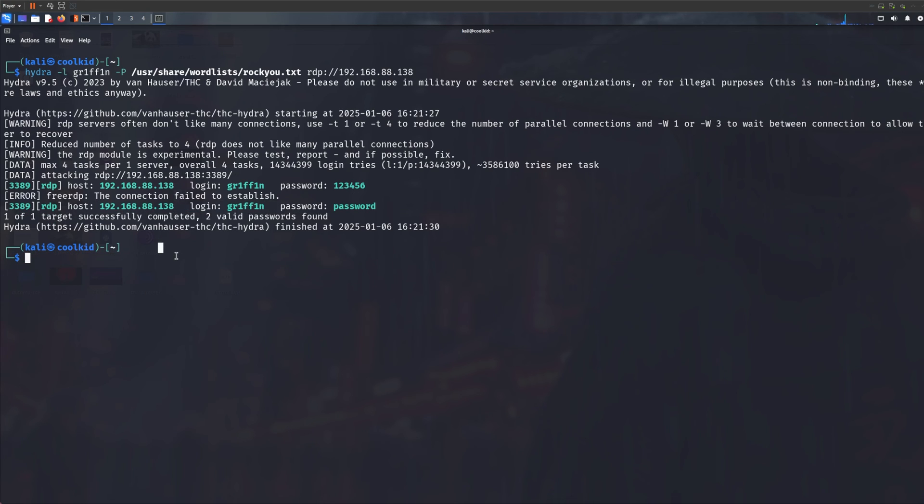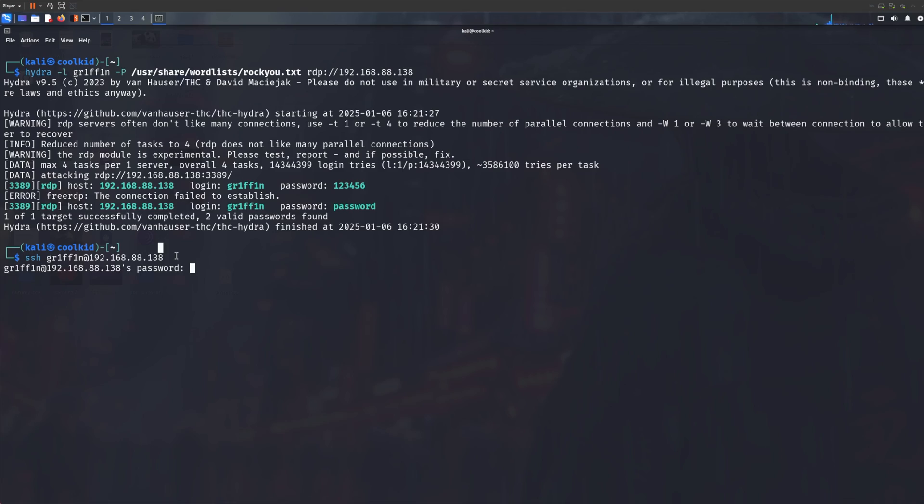So like SSH. So if I just do ssh griffin@192.168.1.82 and I specify the password, I should be able to log in also.